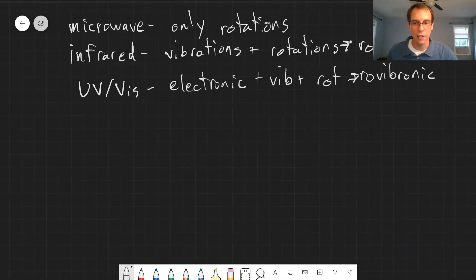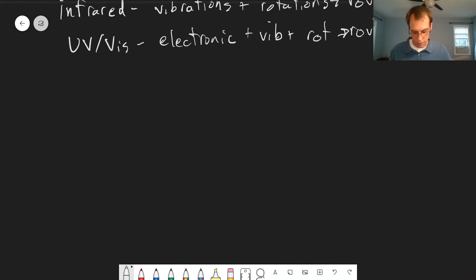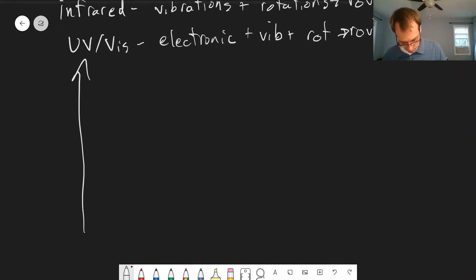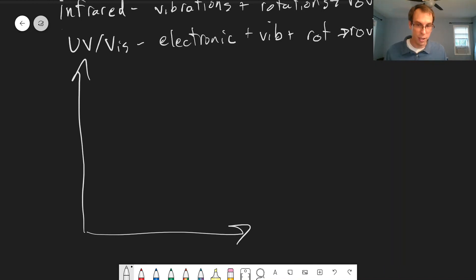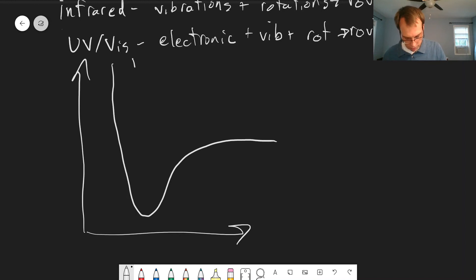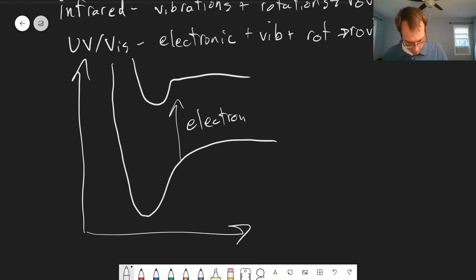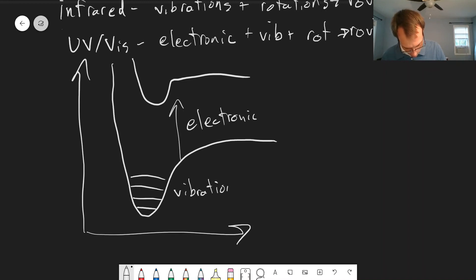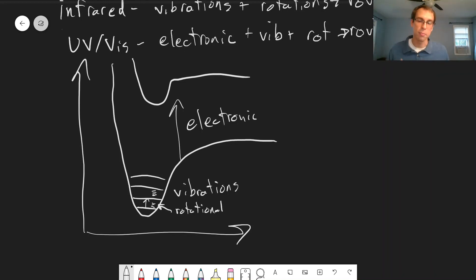We can look at this schematically by considering different energy levels in the molecule — this isn't completely to scale. For a diatomic molecule, we can represent the potential energy curve with a ground state and an excited electronic state above it. Going from one to the other is an electronic transition. Within each electronic state, there are vibrational levels, and within each vibrational level there are rotational energy levels. Each of these is at a completely different scale.